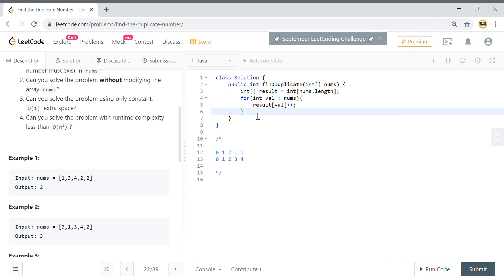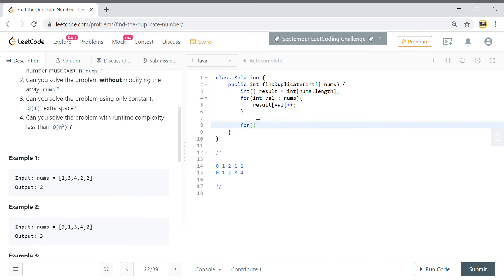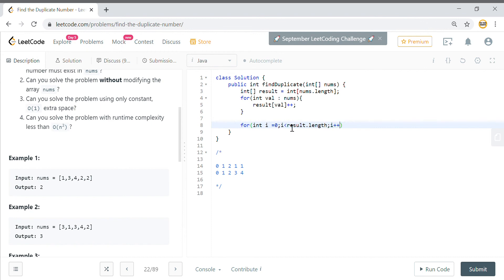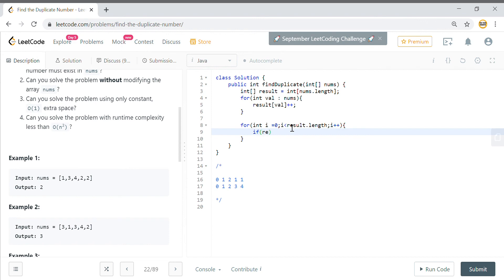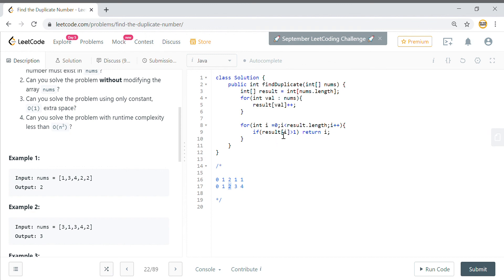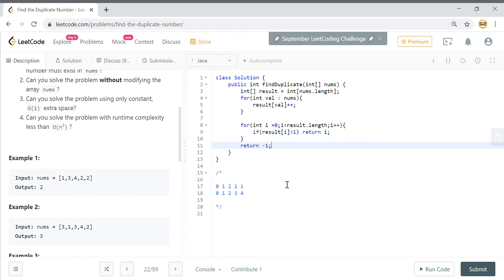Now we just need to check which value is the duplicate - the duplicate will have a count greater than 1. We iterate: for int i = 0; i < results.length; i++, and if result[i] is greater than 1, we return i. So we return the second position because result[2] is greater than 1. If nothing is found, we return -1 at the end.